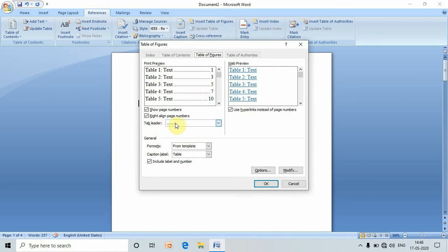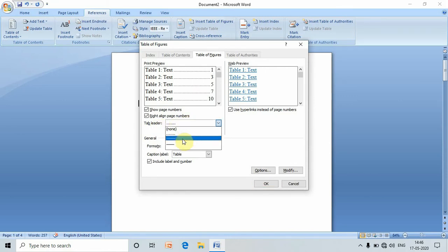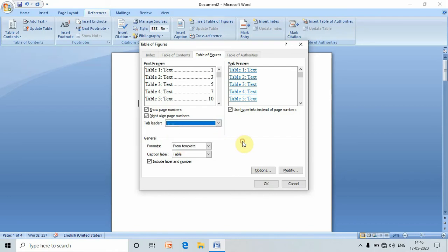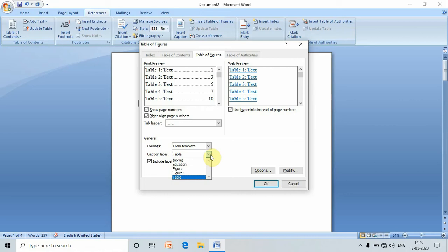Here we can find the tab leader consisting of different dot lines, dash lines, and straight lines. Whichever you want, you can choose it. Here we can see the caption label is table. When we choose as a figure, it will display as a figure. Now we have chosen it as table, hence the caption label is displayed as table.